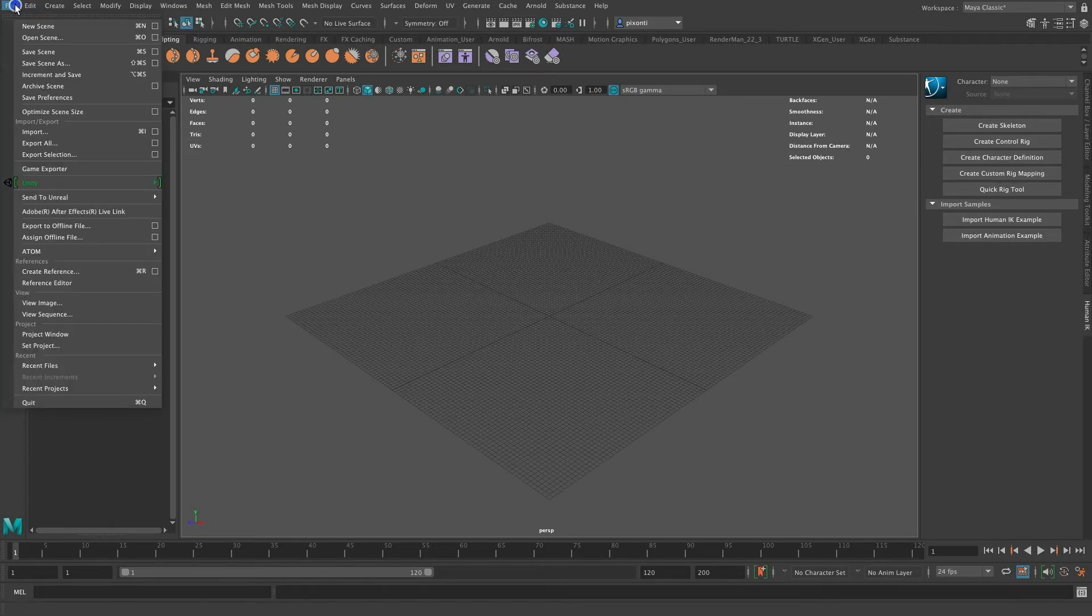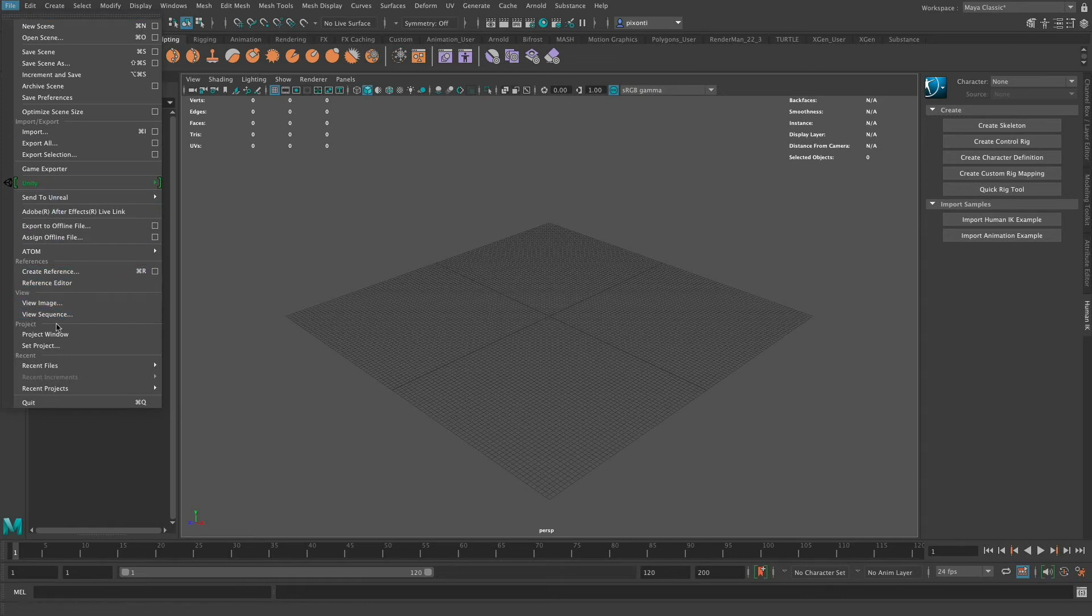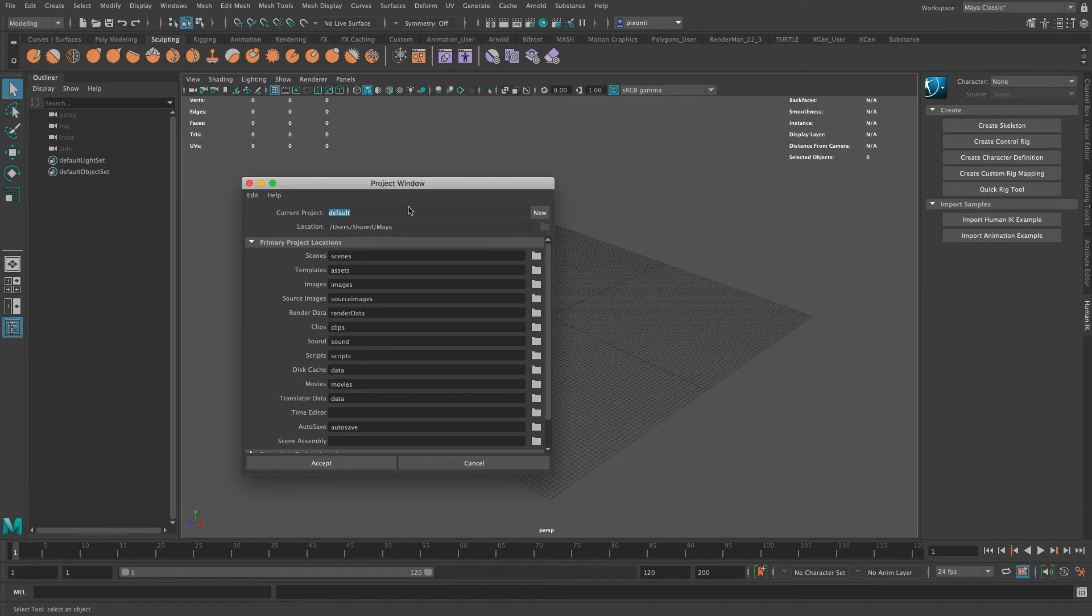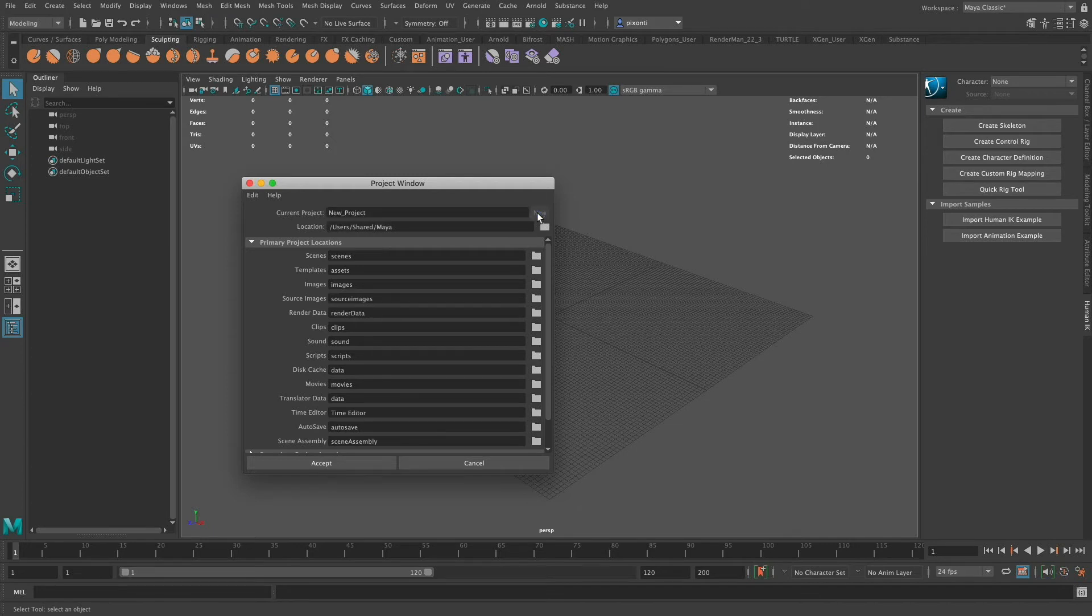So all I'm going to do is go to File, and then go down to Project Window, and in the Project Window, you notice generally it'll have whatever previous project was set as the current project, but I'm going to go ahead and click the New button.